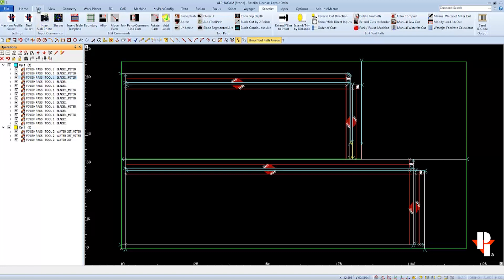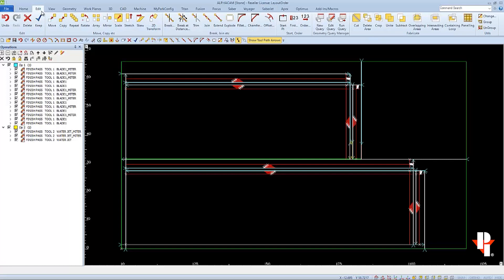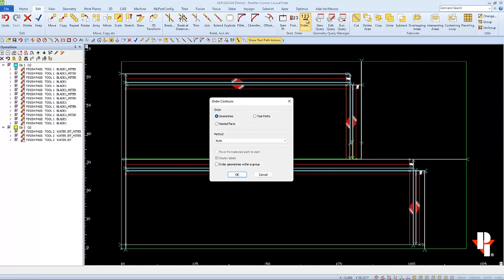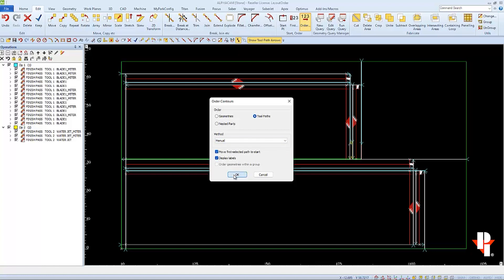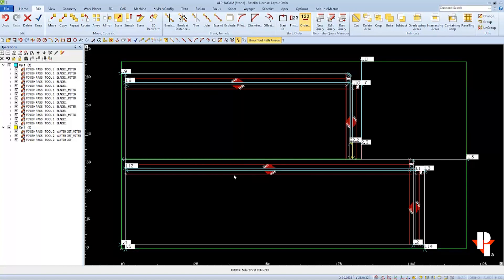I'm going to choose to use the 123 order method from my edit menu. Here I can pick the exact order of the cuts, so my parts have the best chance of not moving. I'll pick the icon to open the window. And I'll choose to order my toolpaths manually. And I'll select both options, to display labels and to move the first toolpath to the start. And when I click OK, I can see the labels as the toolpaths are currently ordered.